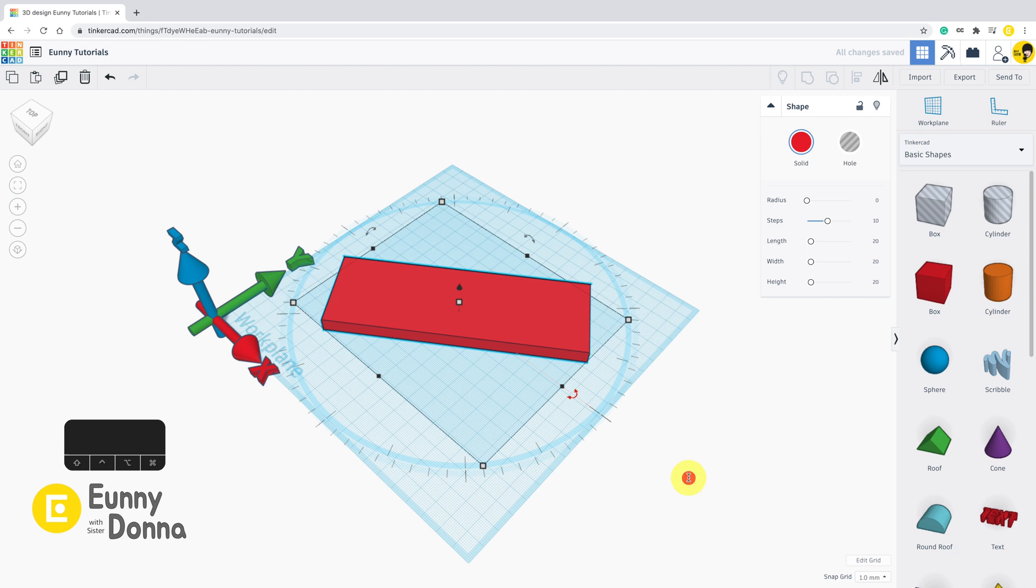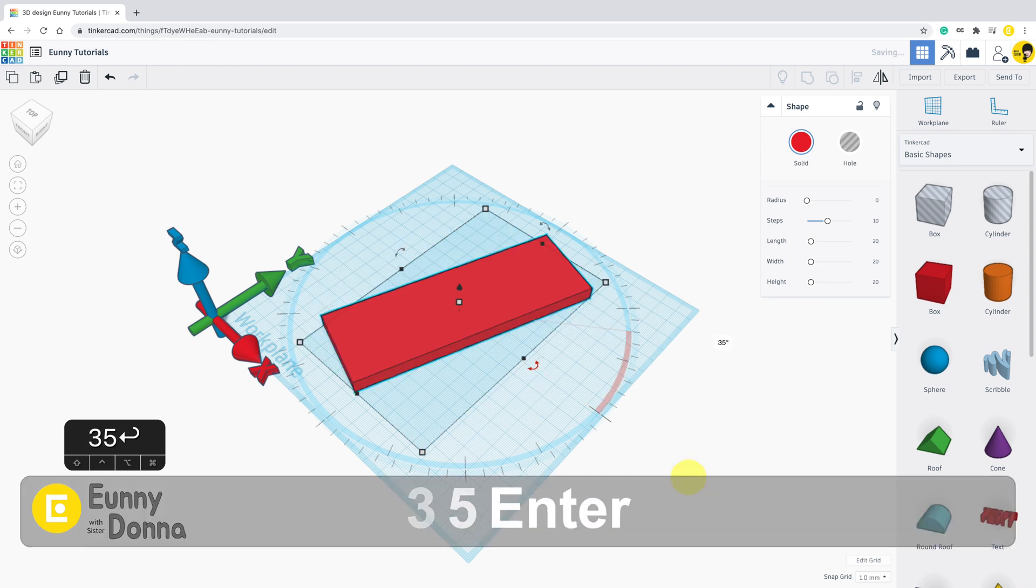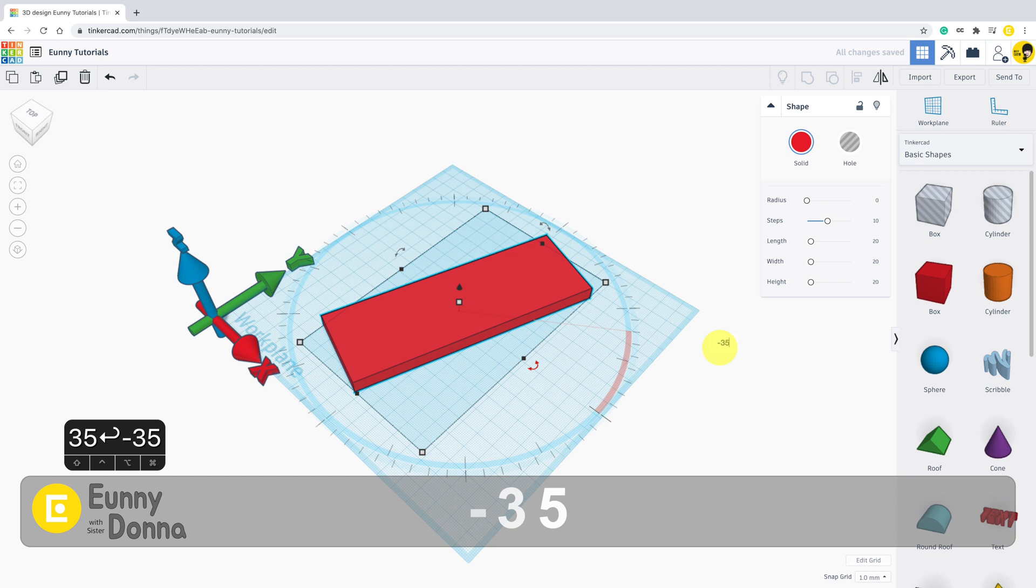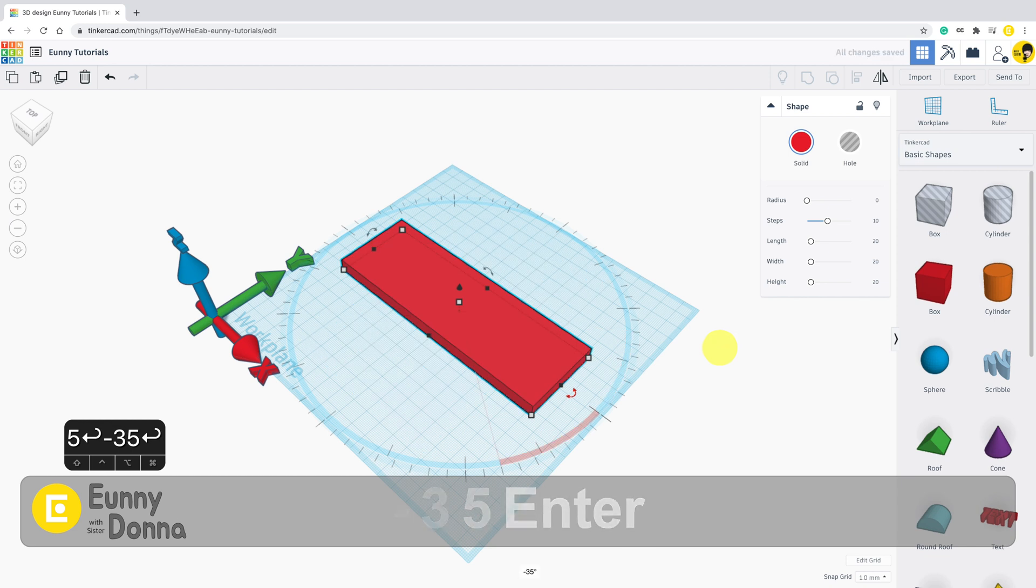In Tinkercad, it is more convenient for you to remember how much degree you rotate the shape by.